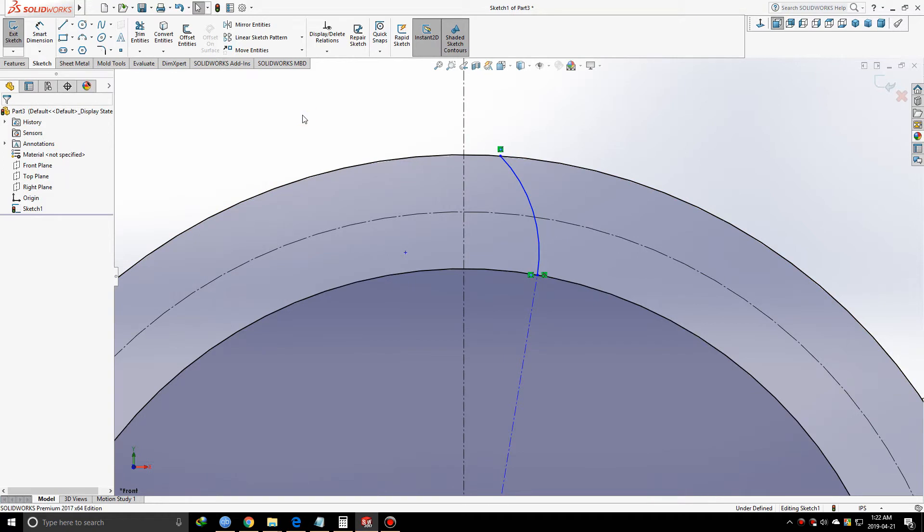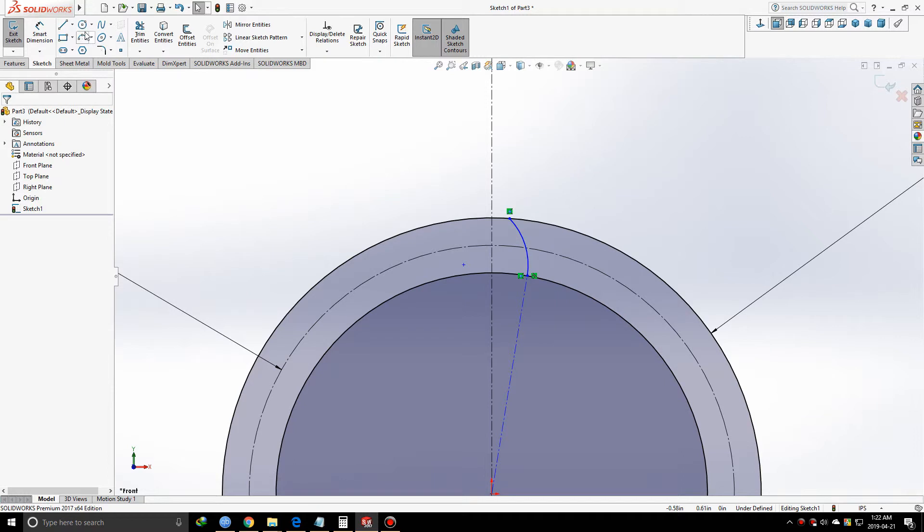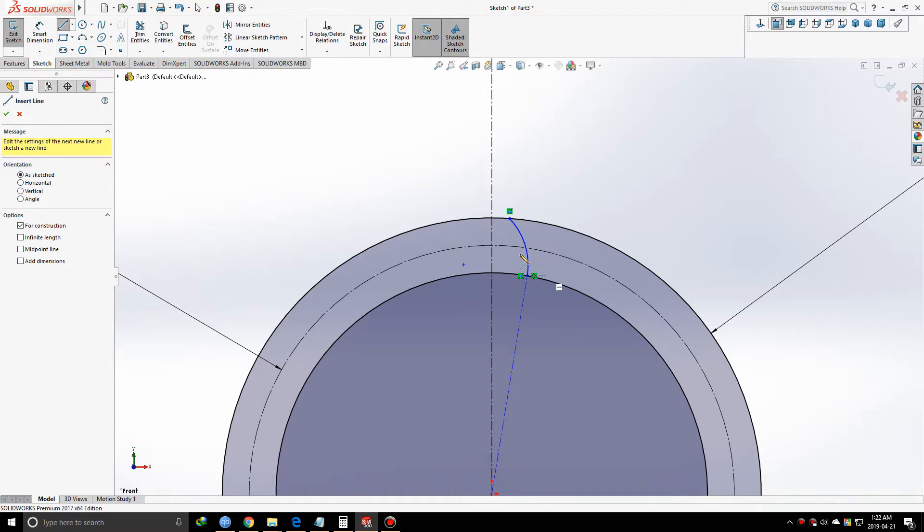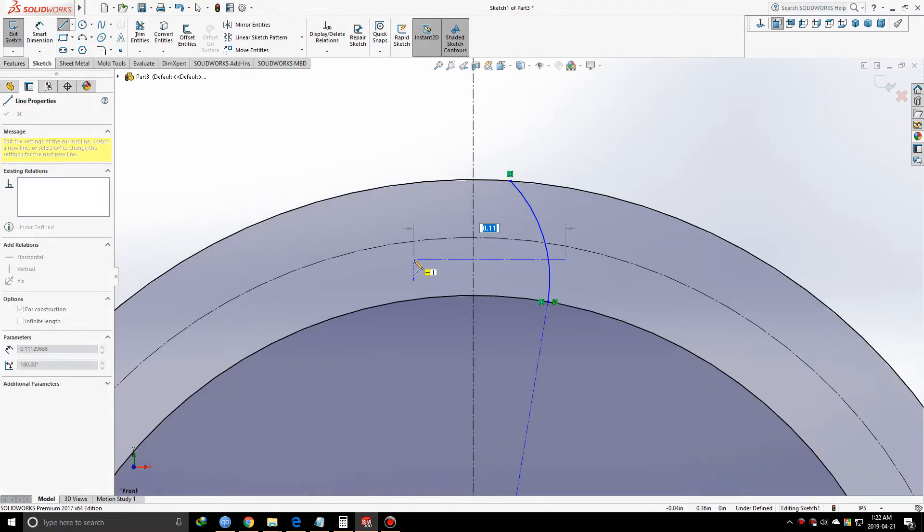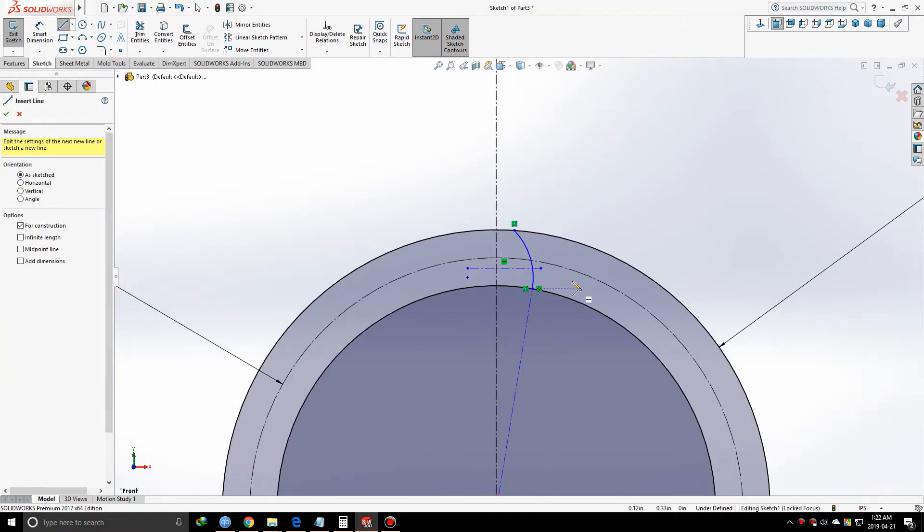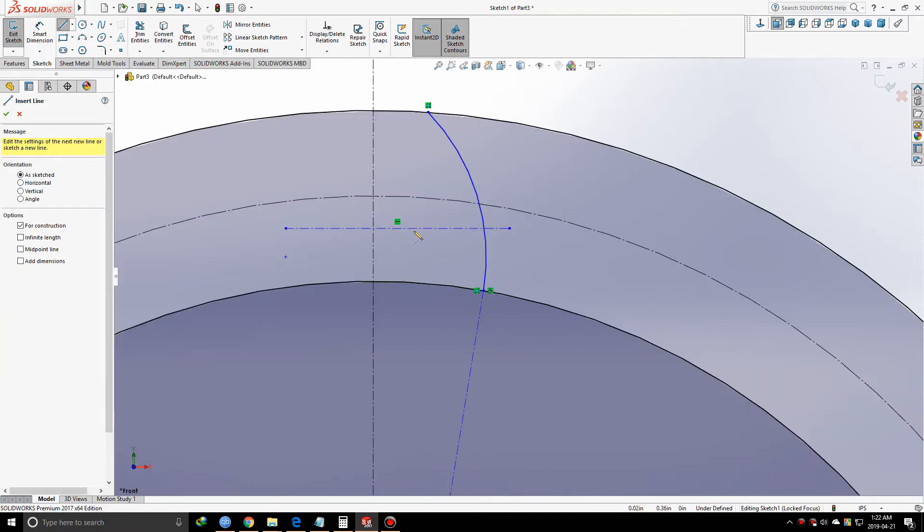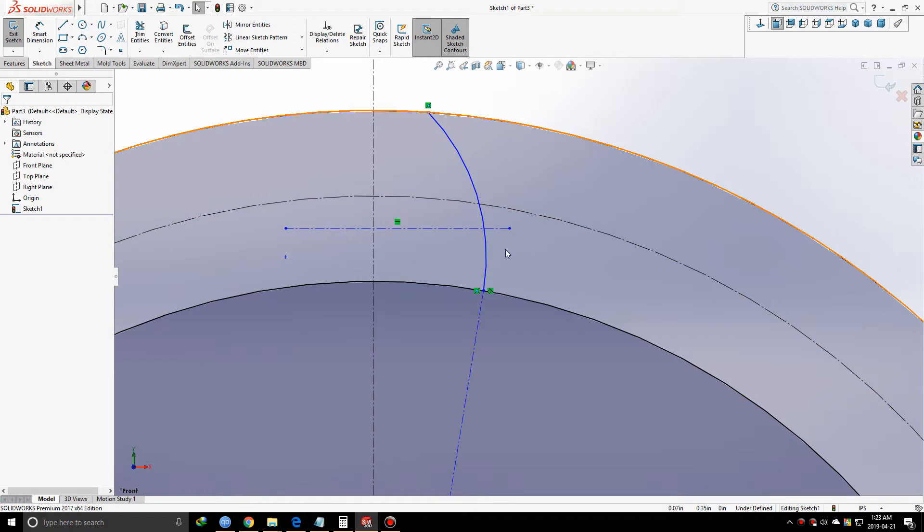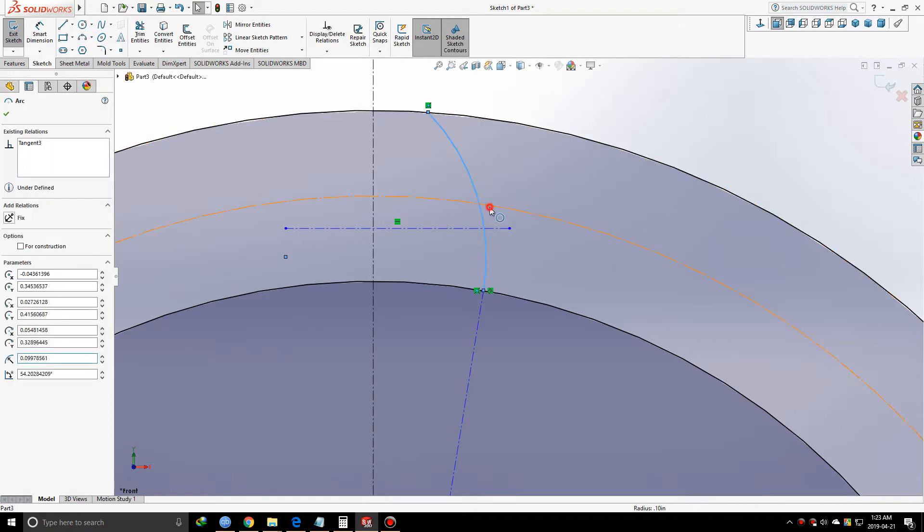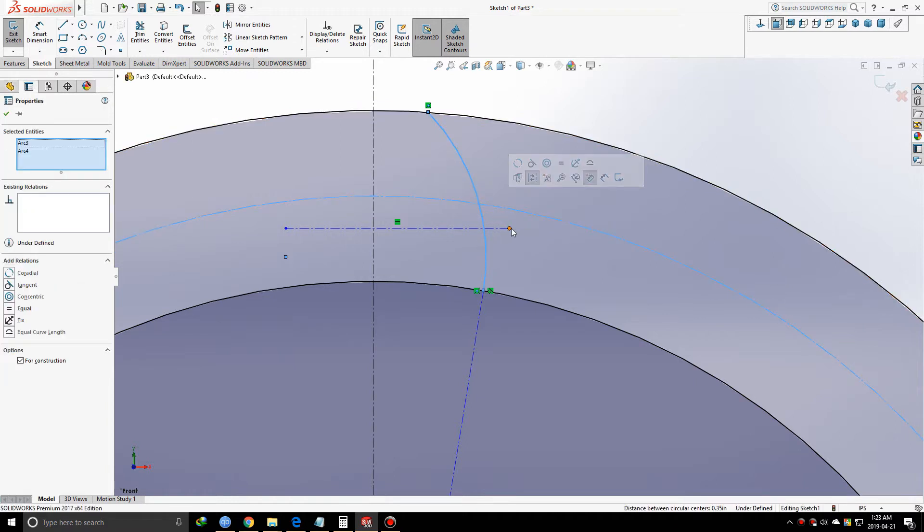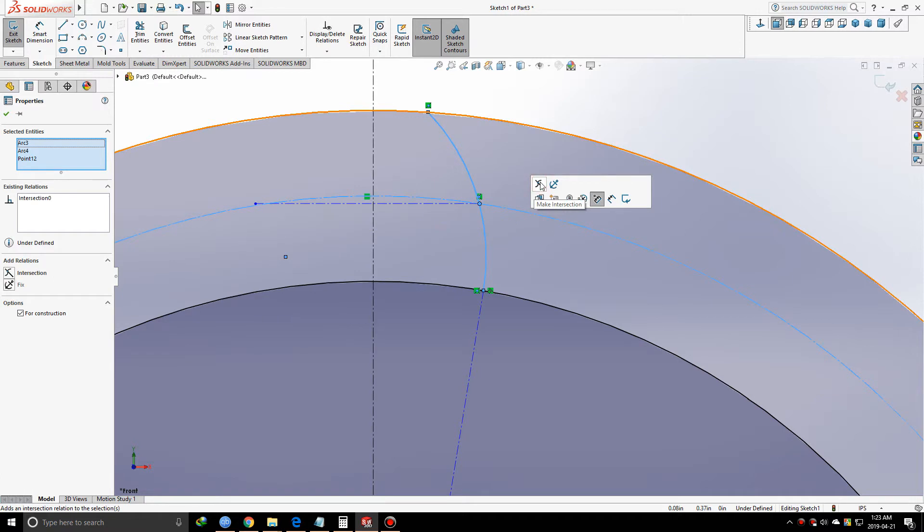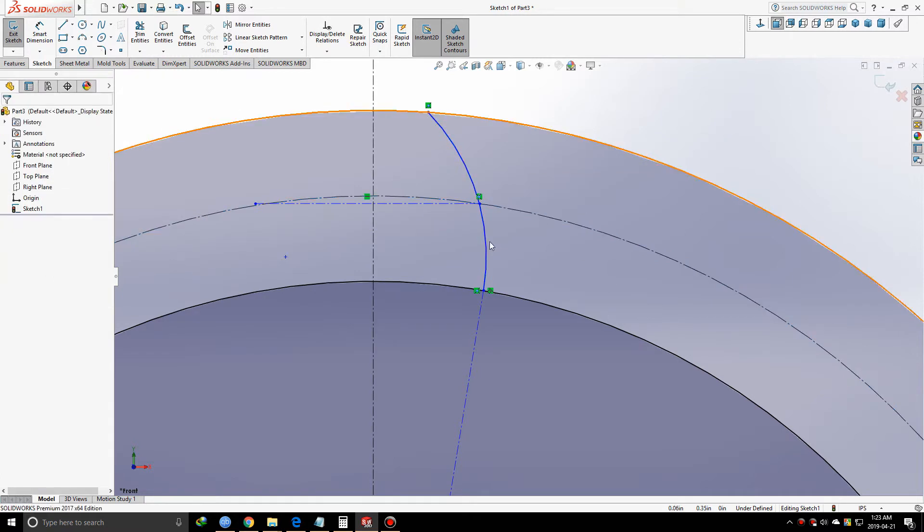This is one of the most crucial parts in this design. I'm going to make a horizontal line. As you can see, this horizontal line gives me an endpoint. Now we have to put a very important relation between this arc, the pitch circle, and this endpoint of the horizontal line. When I let it go, it's showing me an intersection relation - these three geometries intersect at this point, defining a point I can use later.